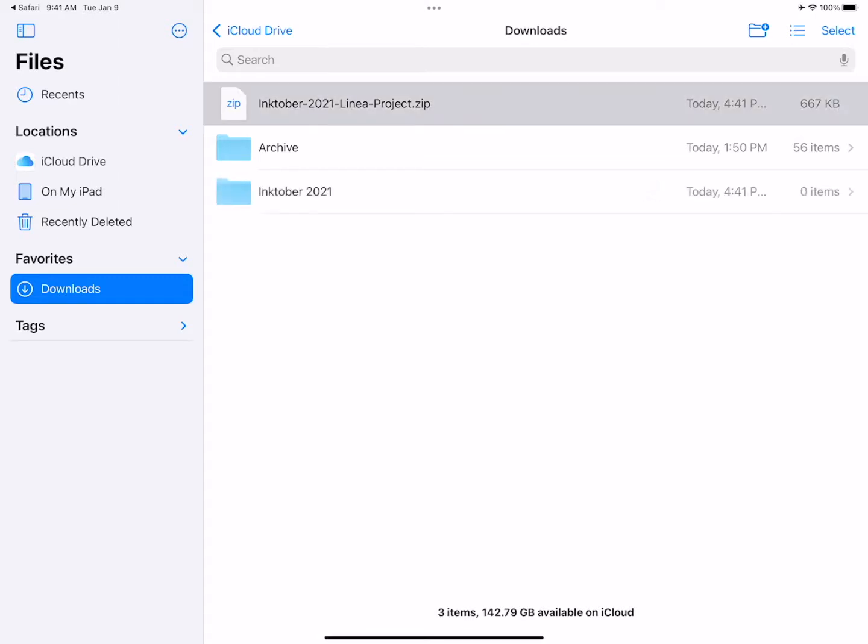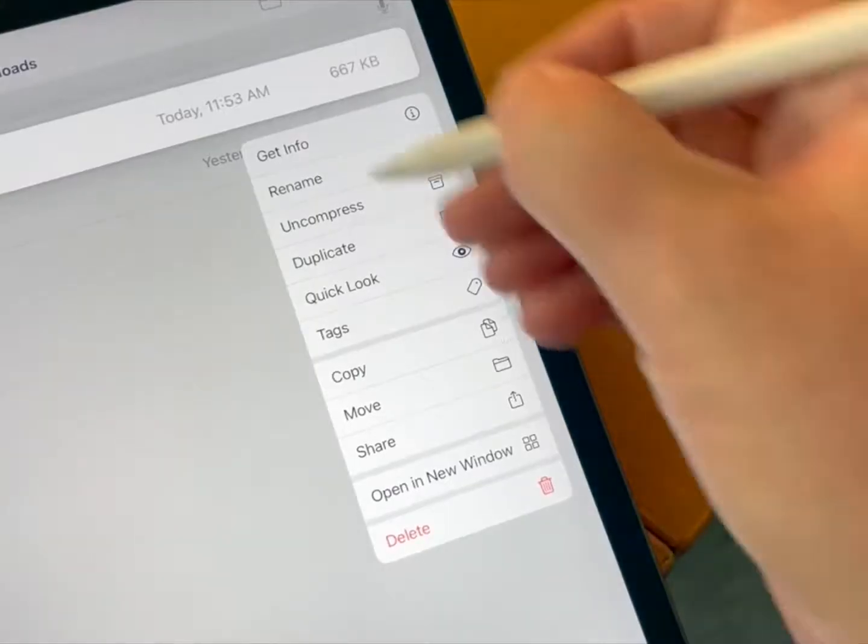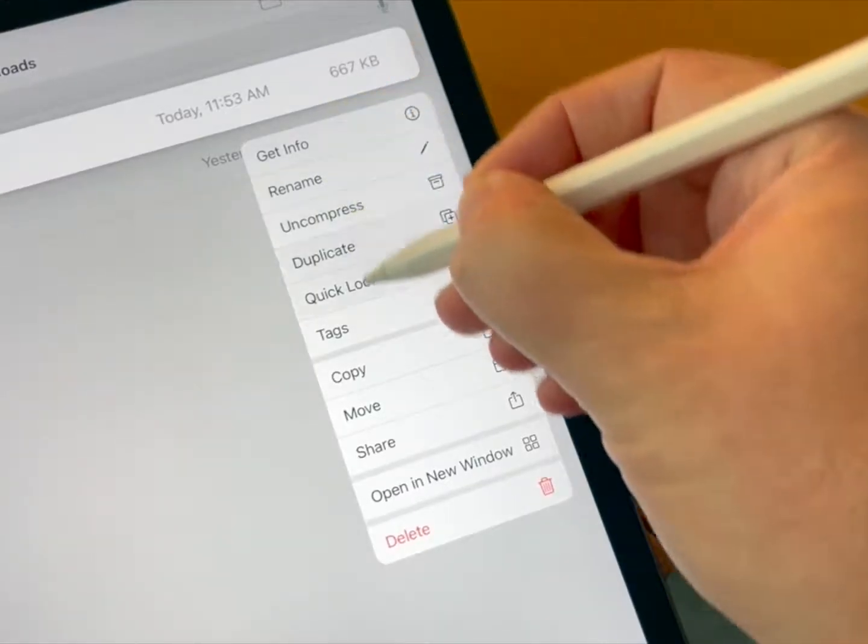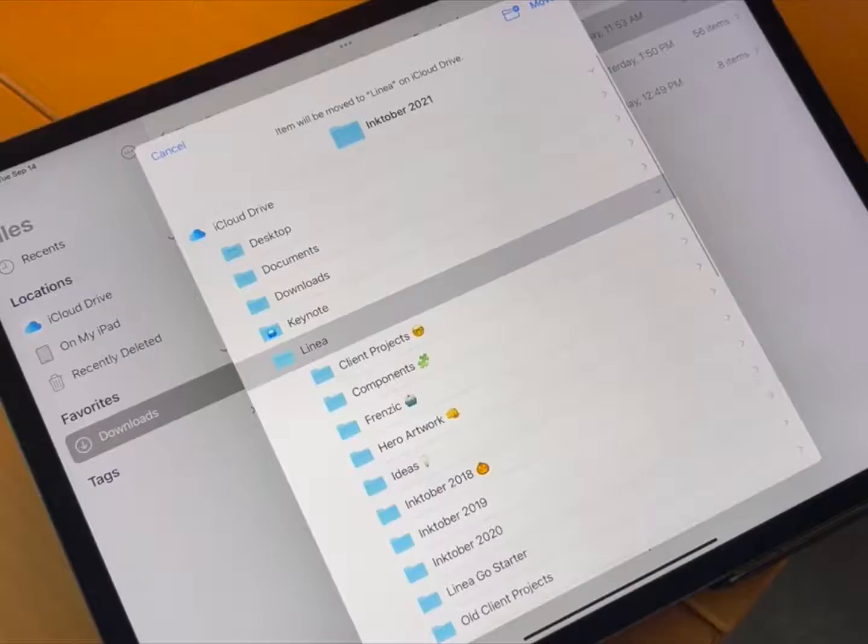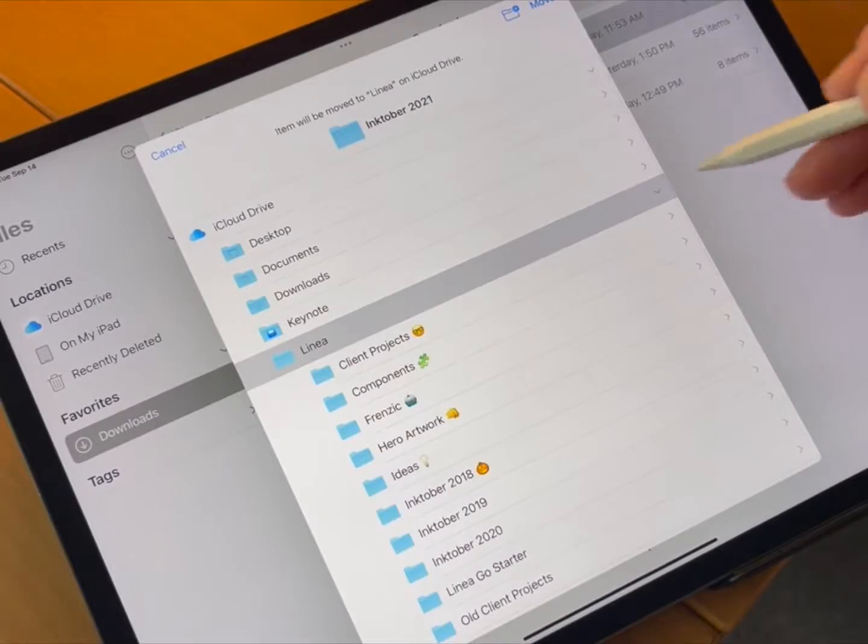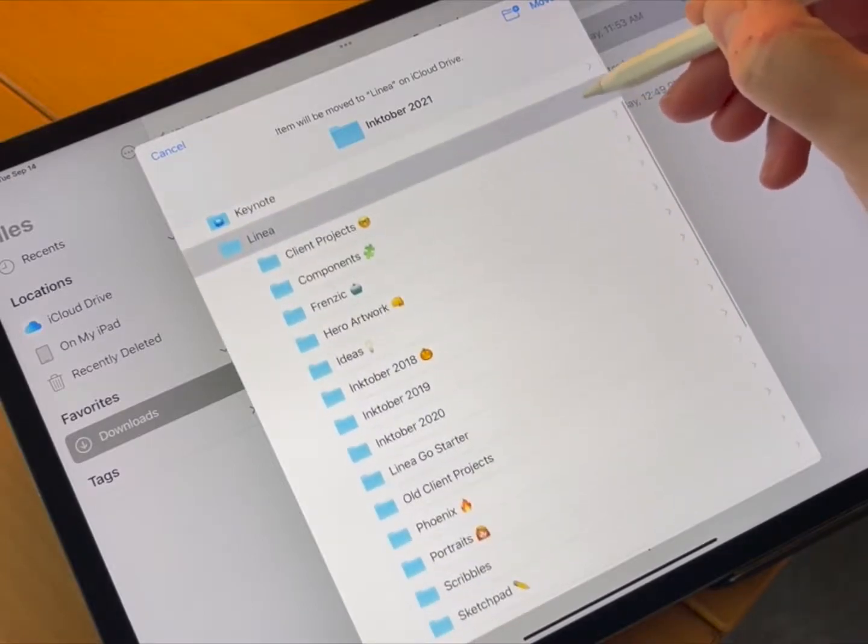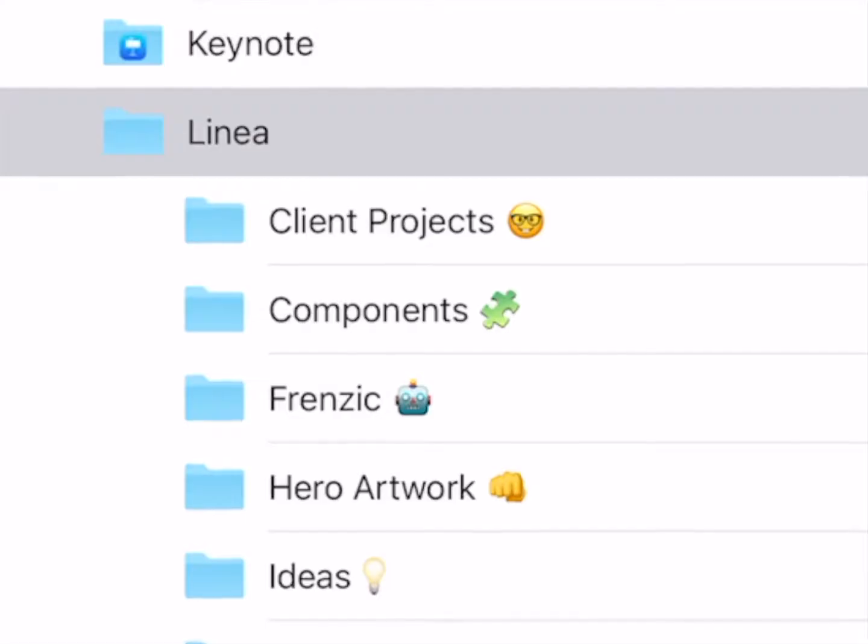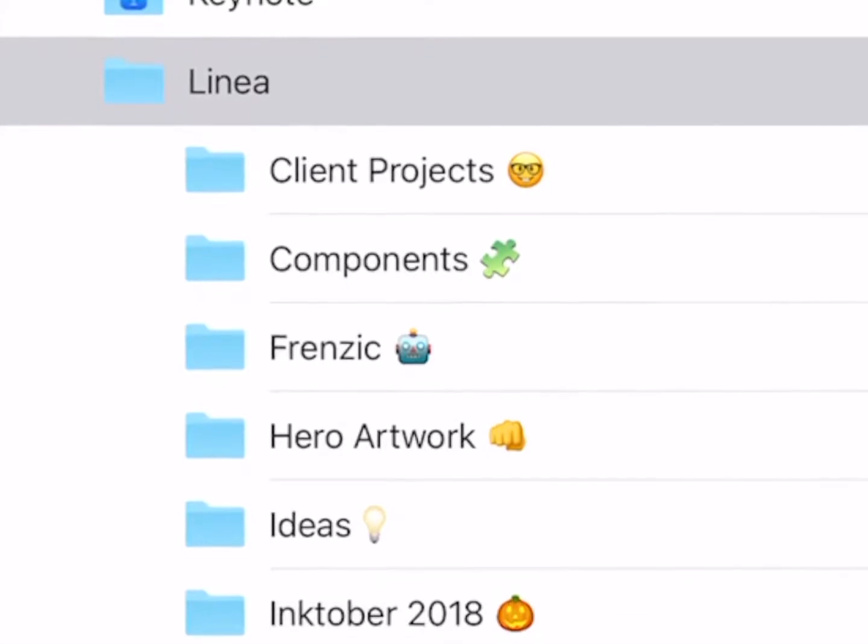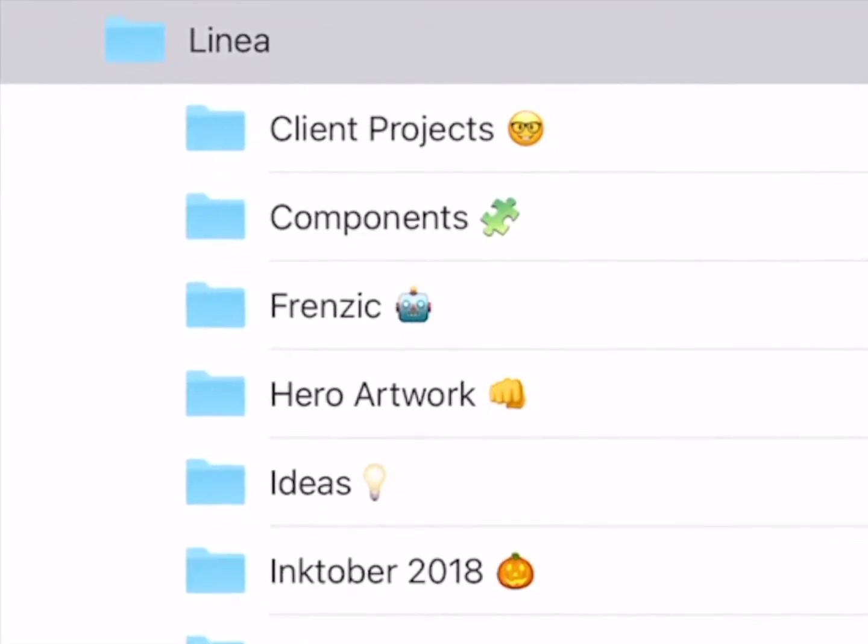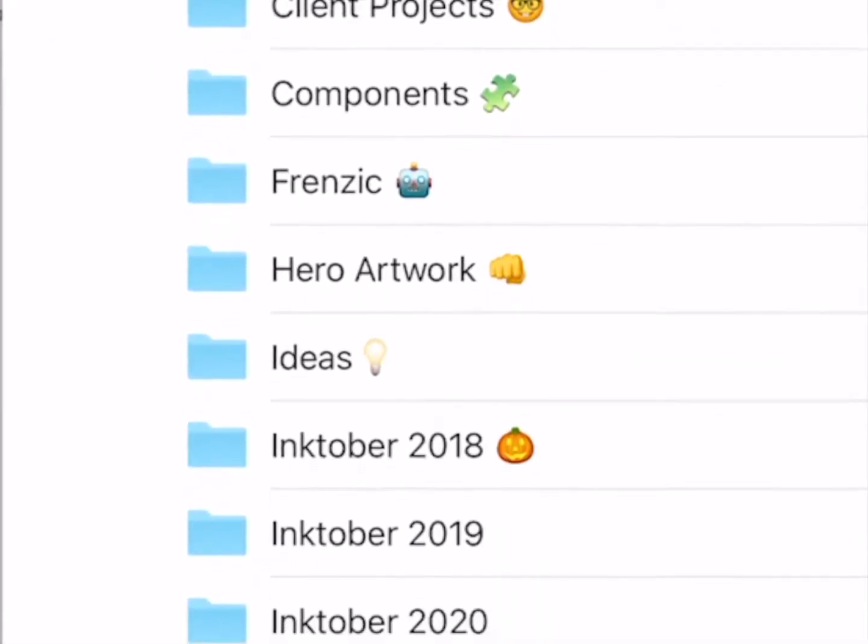Then, tap and hold on the expanded folder and select Move from the list of options. Navigate to your iCloud Drive and tap Linea. This shows you all of the projects currently contained in the app, synced across all of your iOS devices.